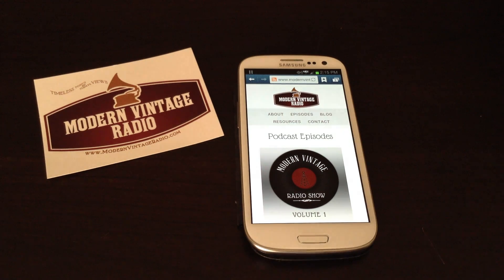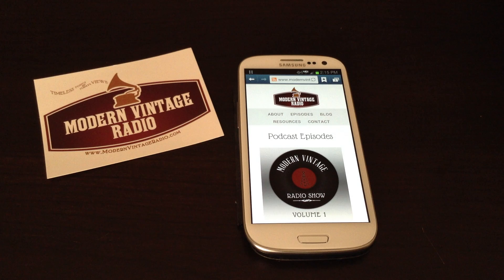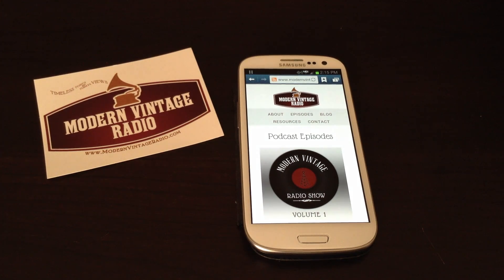Hey everyone, this is Addy from Modern Vintage Radio, and in this video I'm going to show you how to download a podcast onto your phone.